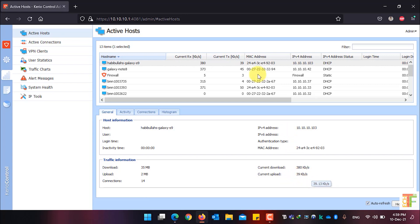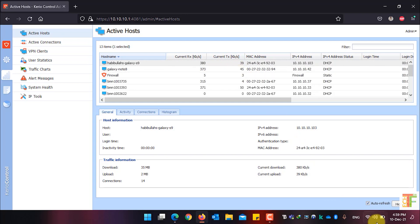If you want to auto-refresh the active host table, just check this option. If it is already checked by default, that's fine. If it is not checked, you should check it and it will refresh the table every 15 seconds.